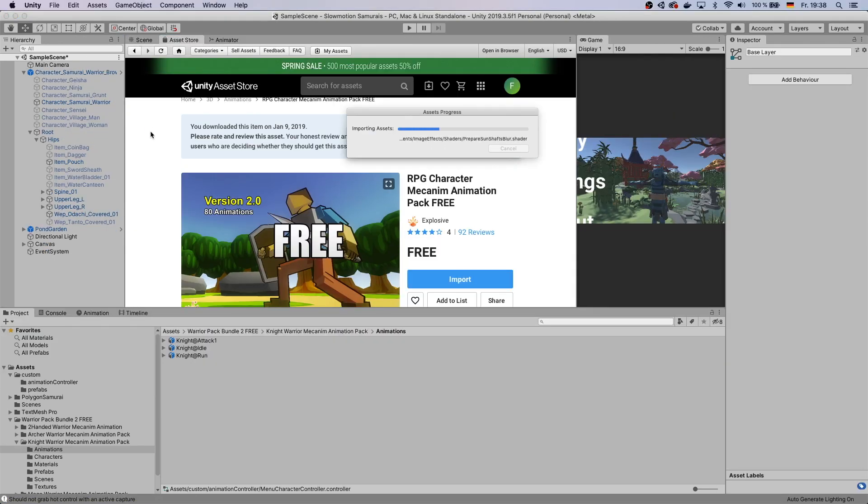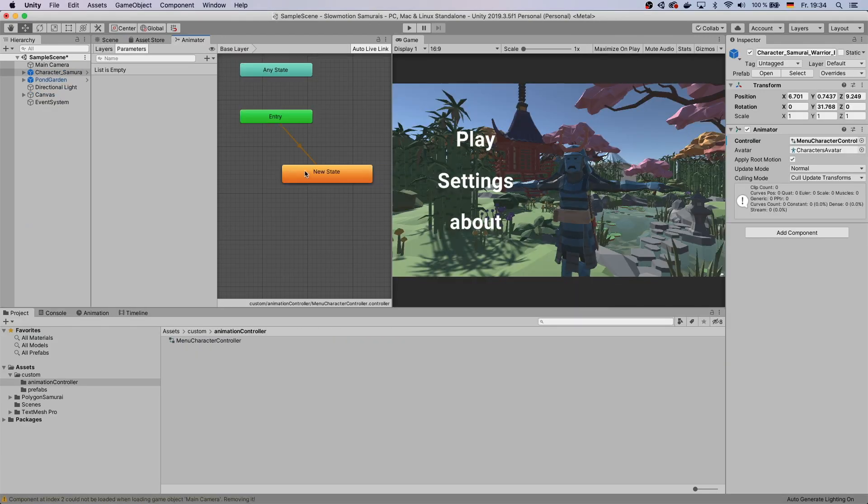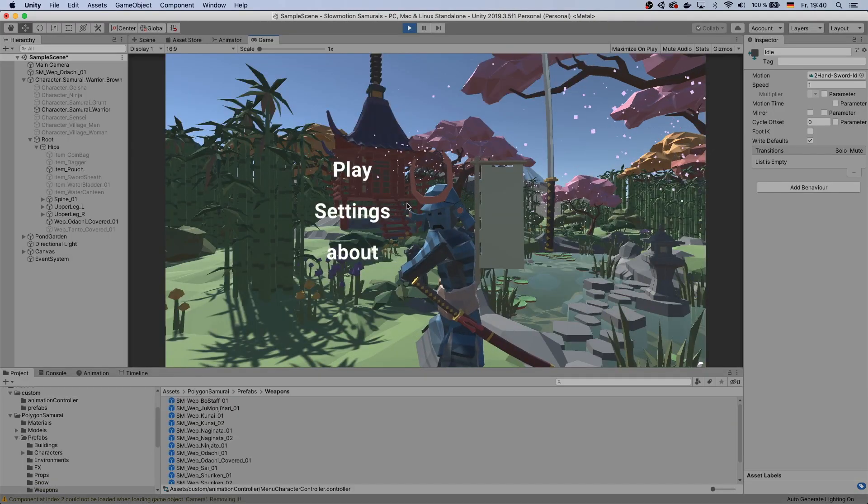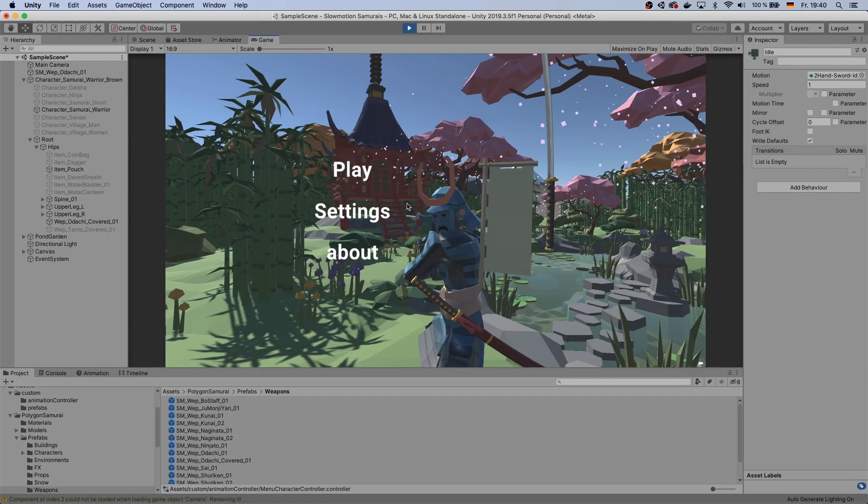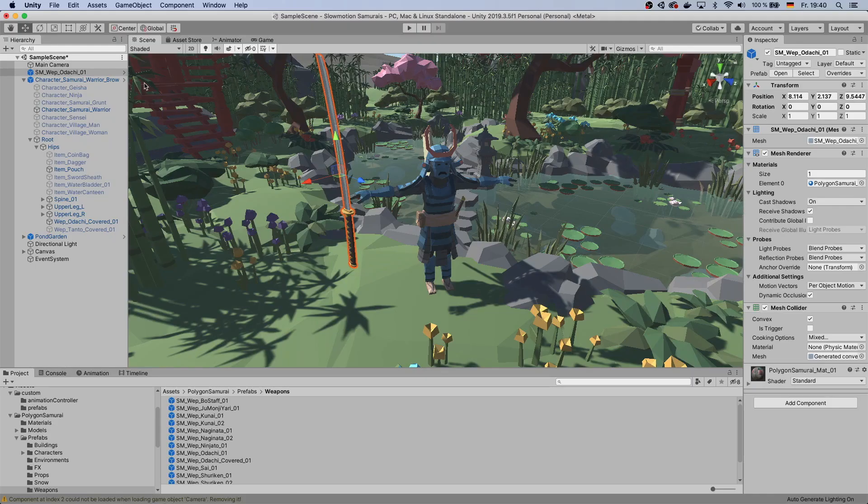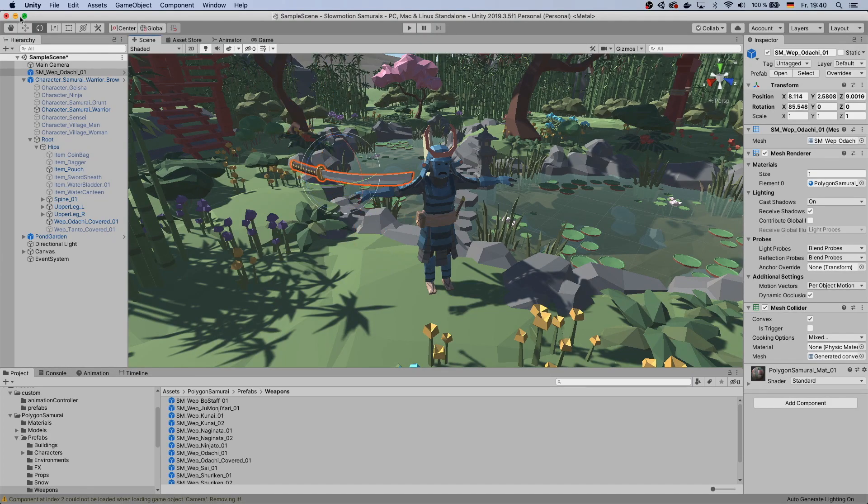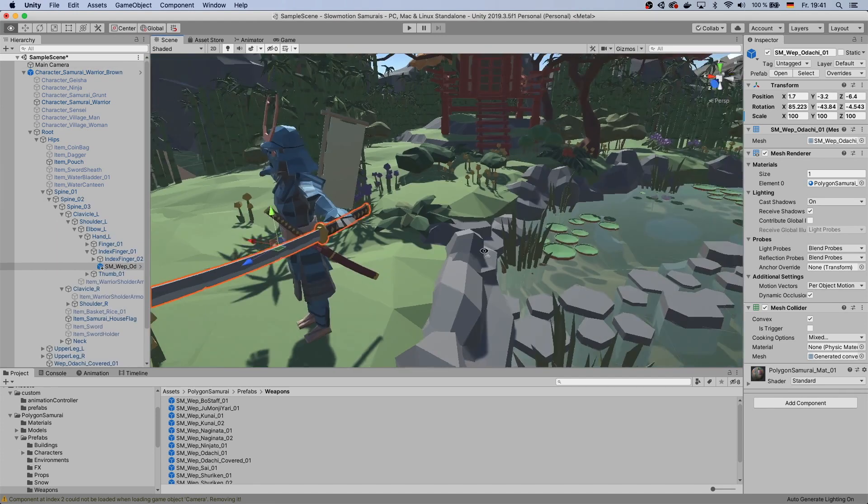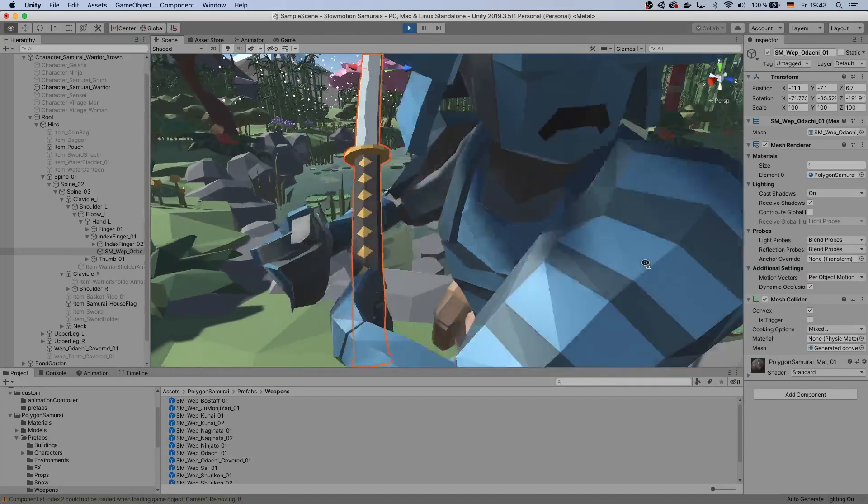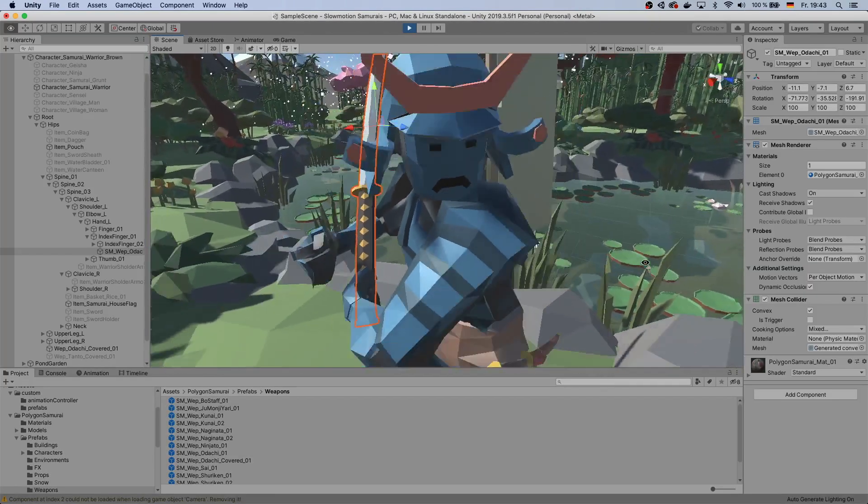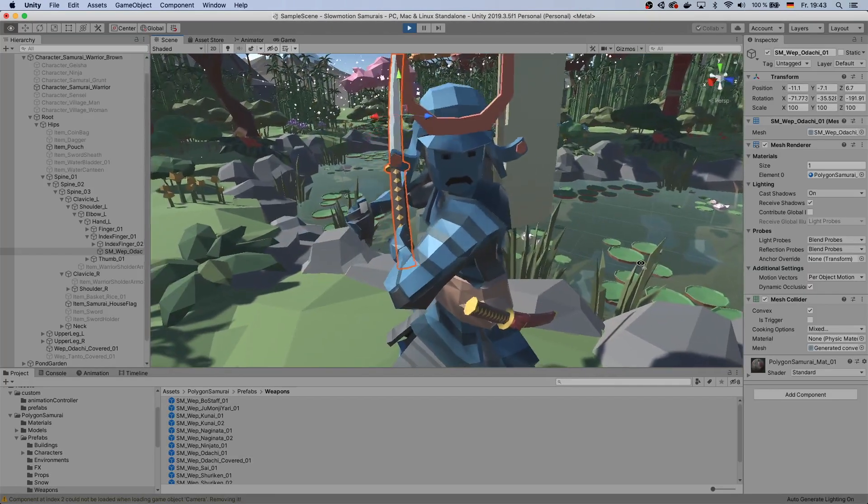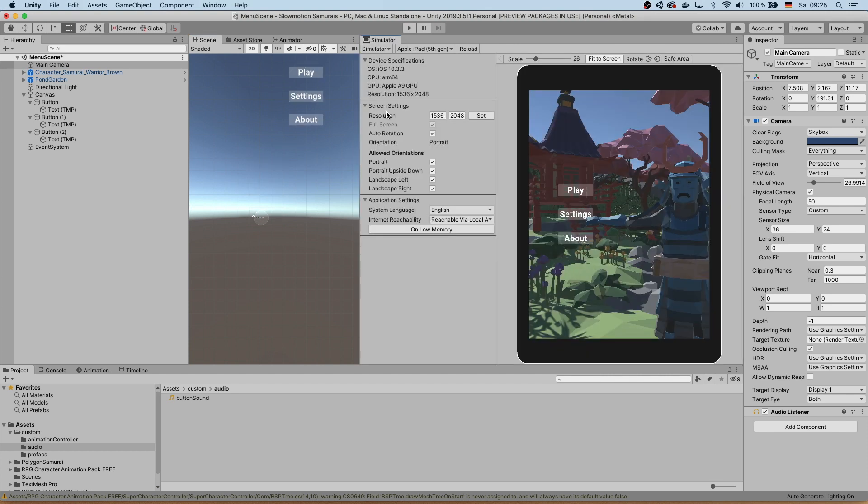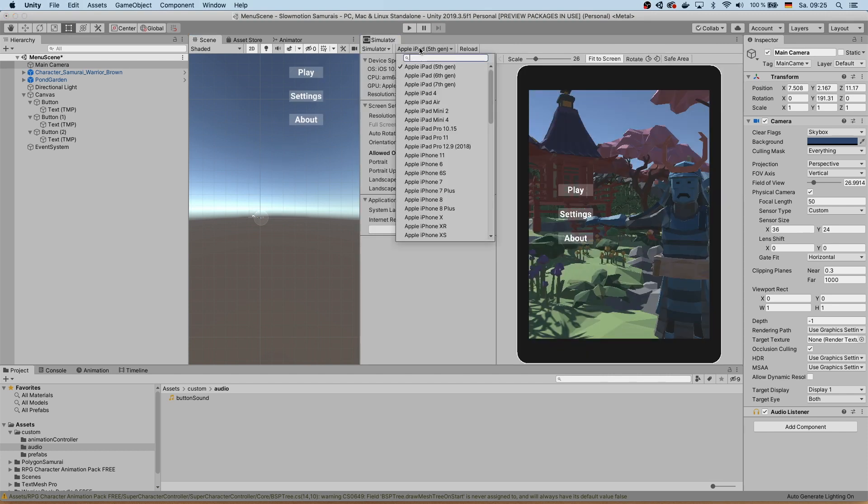Download some animations from the asset store and apply it to your character to make it look more dynamic. Put a nice weapon into your character's hands, position it perfectly. Also make sure to change the layout of your preview window to mobile.